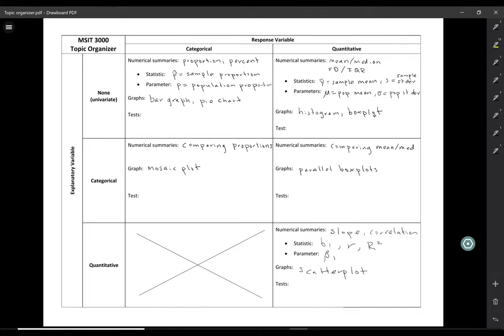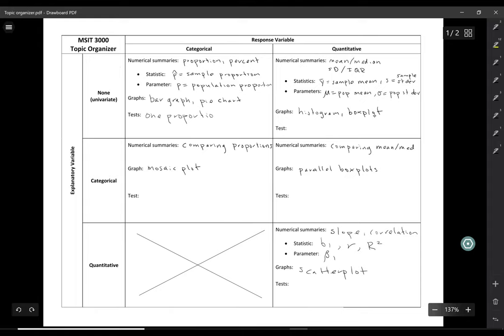This video is about choosing an appropriate test to use. Let's start on the categorical side of our topic organizer. If we have one categorical variable, there are two different tests: a one-proportion z-test, which was the first hypothesis test we learned, and a chi-squared goodness-of-fit test.